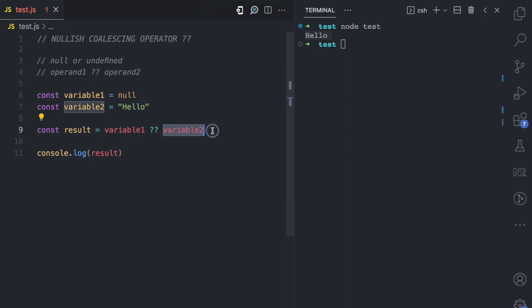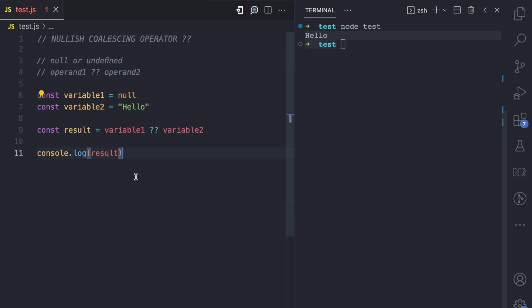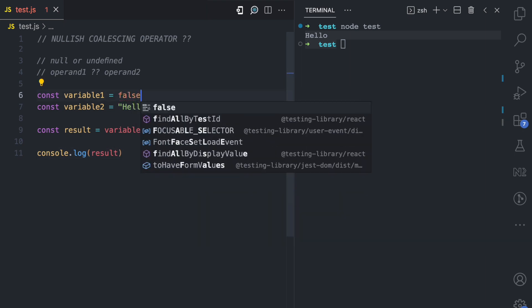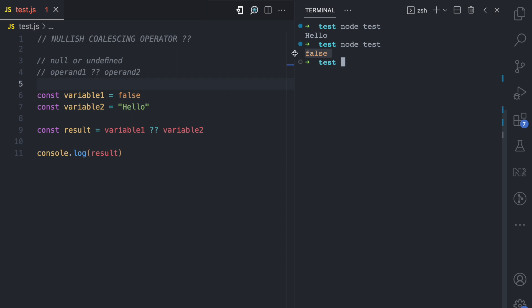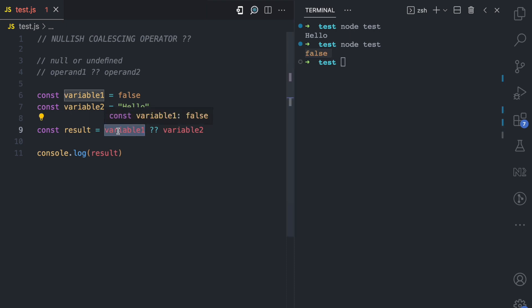But what if for variable1 I assign false instead? I run the file and we get false. Why? Because variable1 is not null and variable1 is not undefined — it's false — so the operator returns variable1.